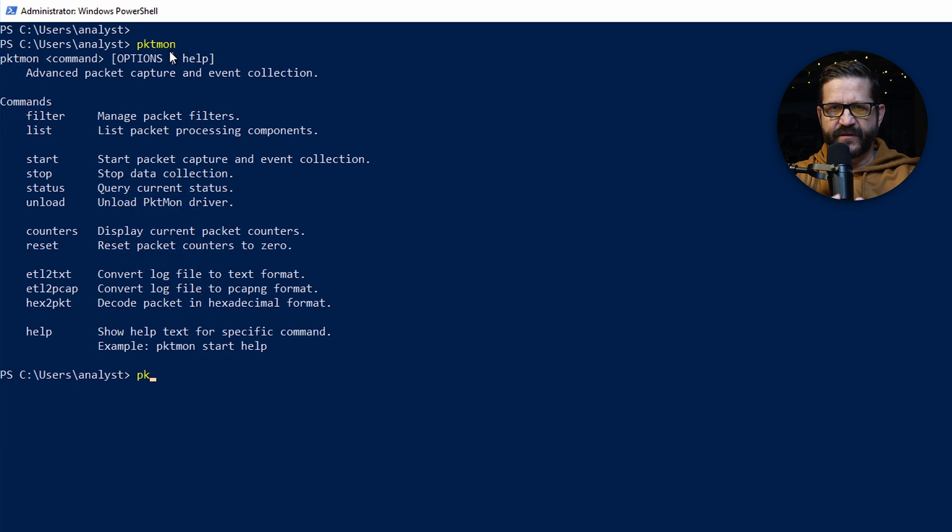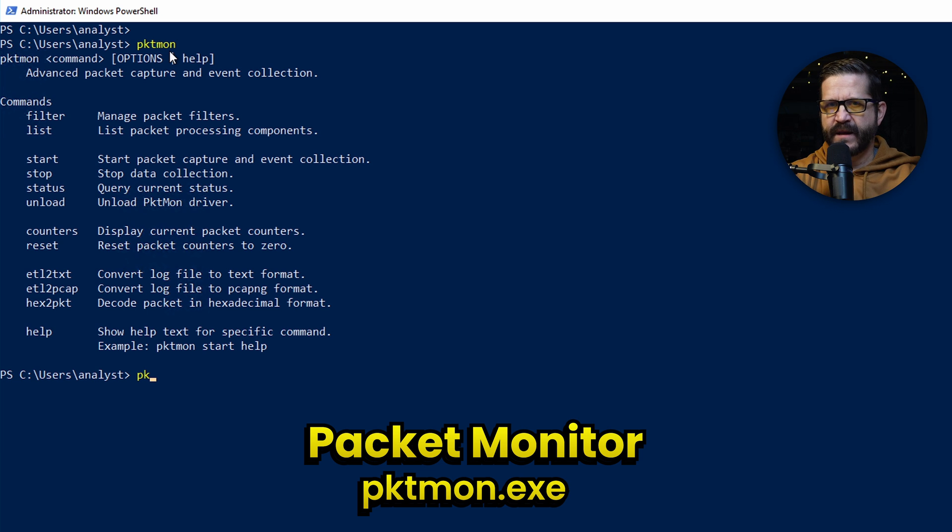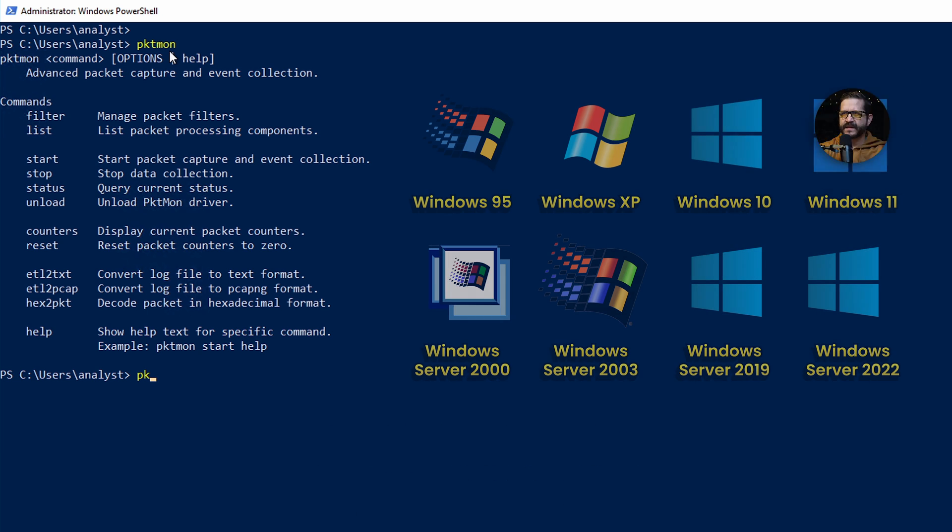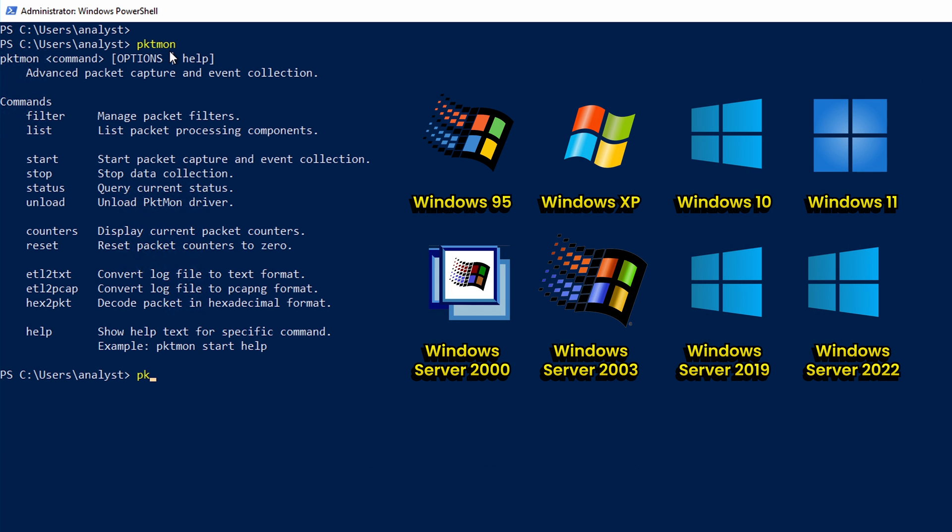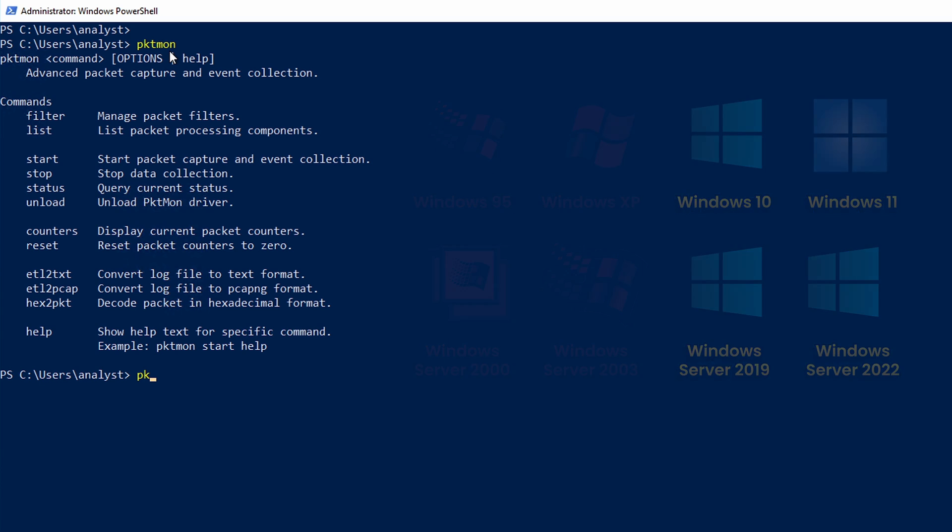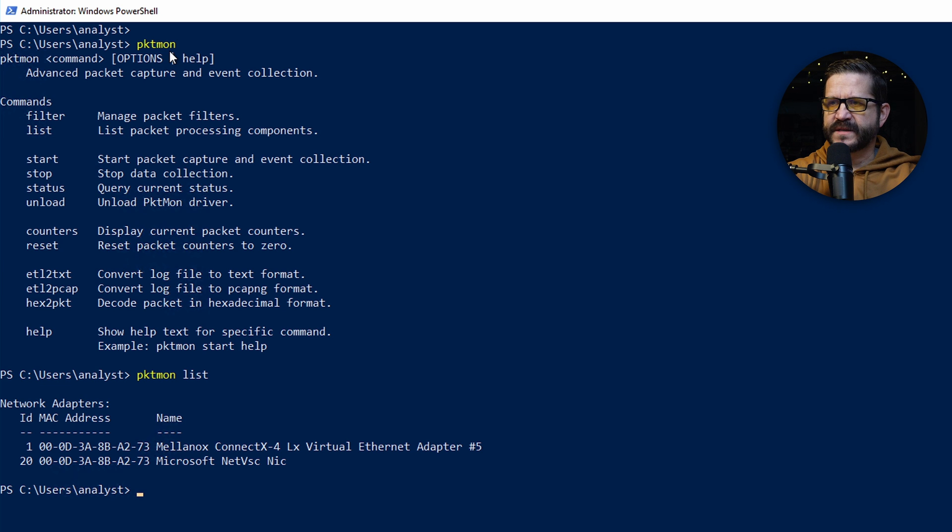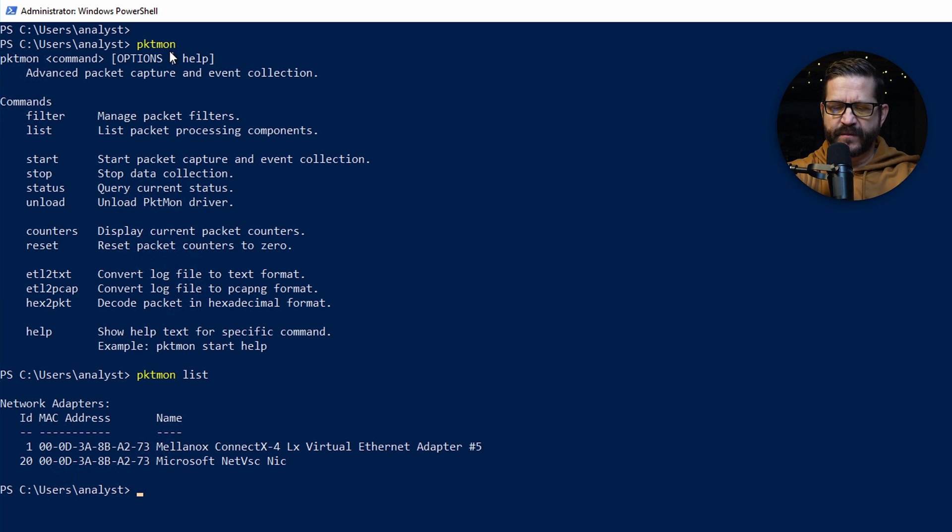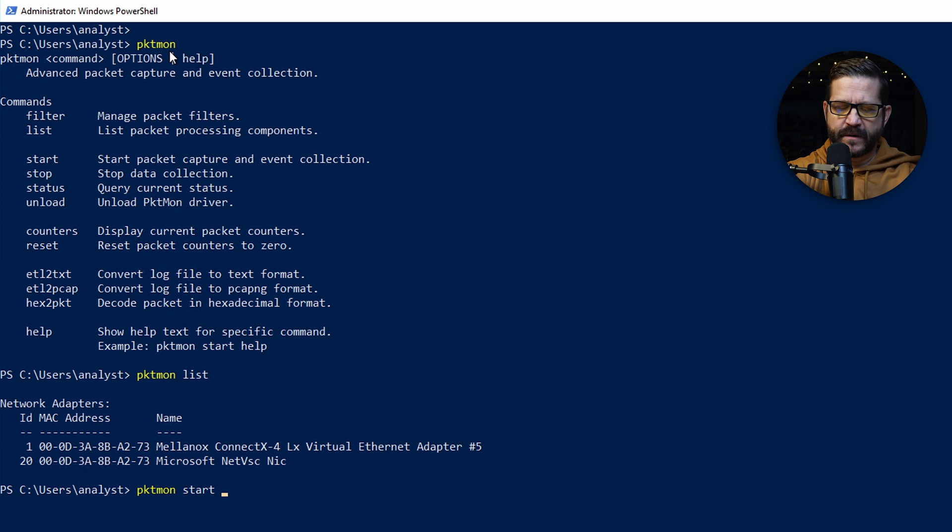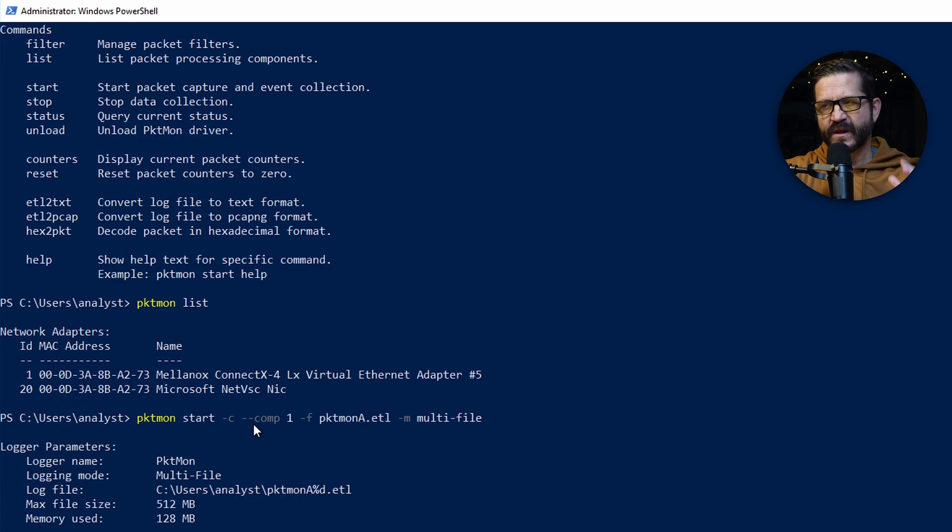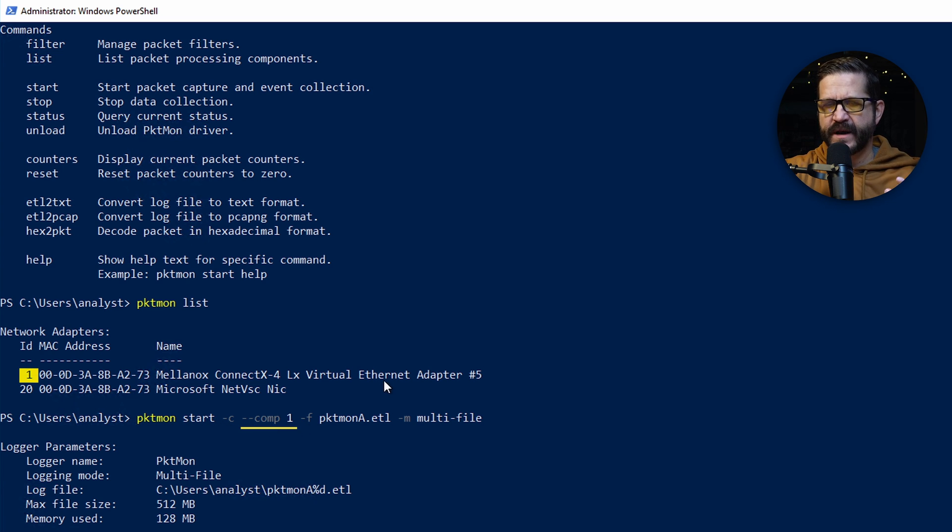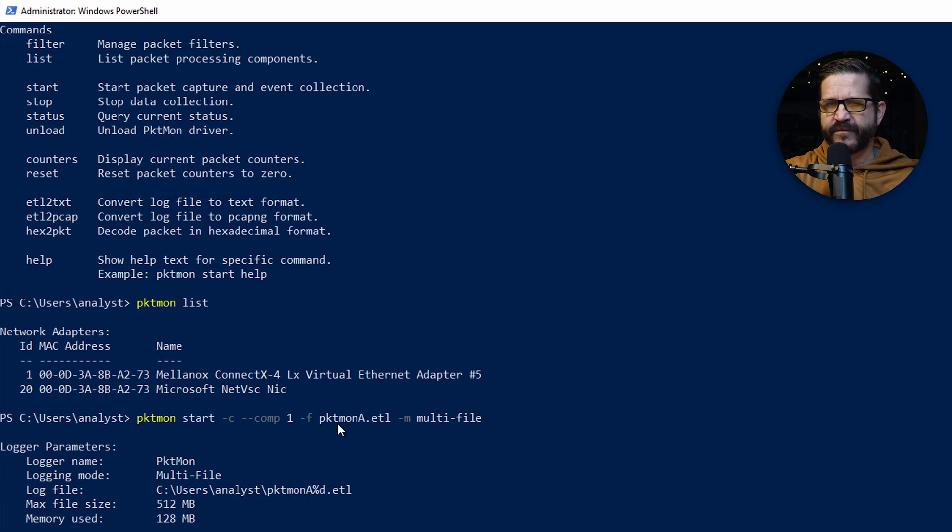For Windows, the first is PacketMonitor or pktmon.exe. This command can be run in PowerShell, and you do need to run it as an administrator. This tool is available on Windows 10 onward and in Windows Server 2019 and above. Type in pktmon list, and I can see I've got two adapters. I'm now going to use that information to start my capture. pktmon start dash c tells it to start capturing. The dash dash comps is short for component one, the primary NIC on my Azure virtual machine. The dash f is the file name, and the dash m is multi-file.